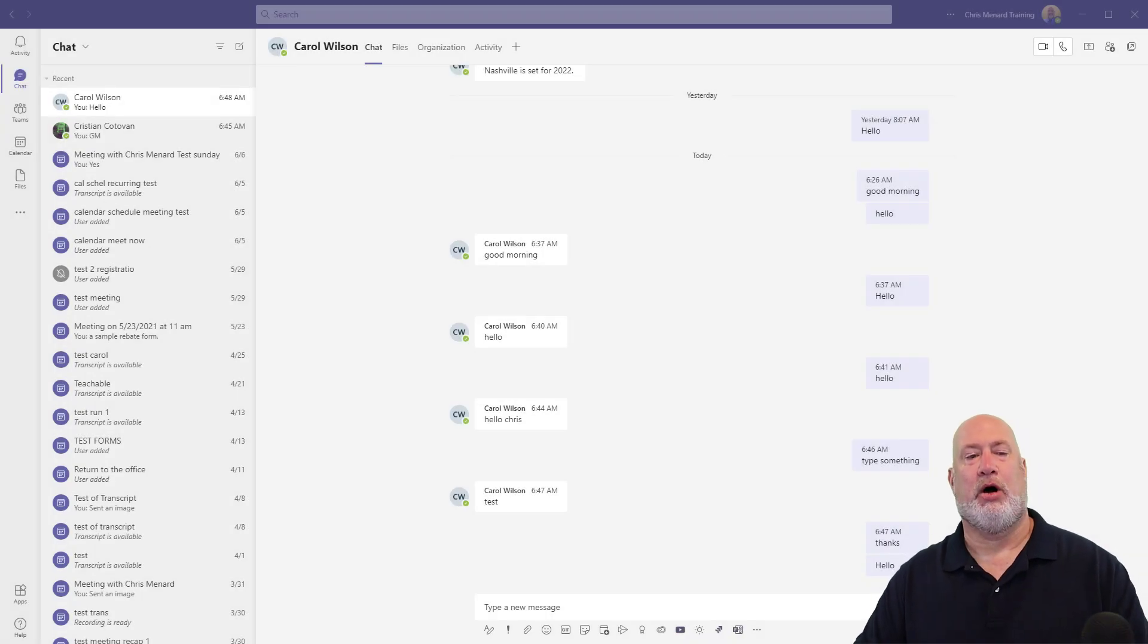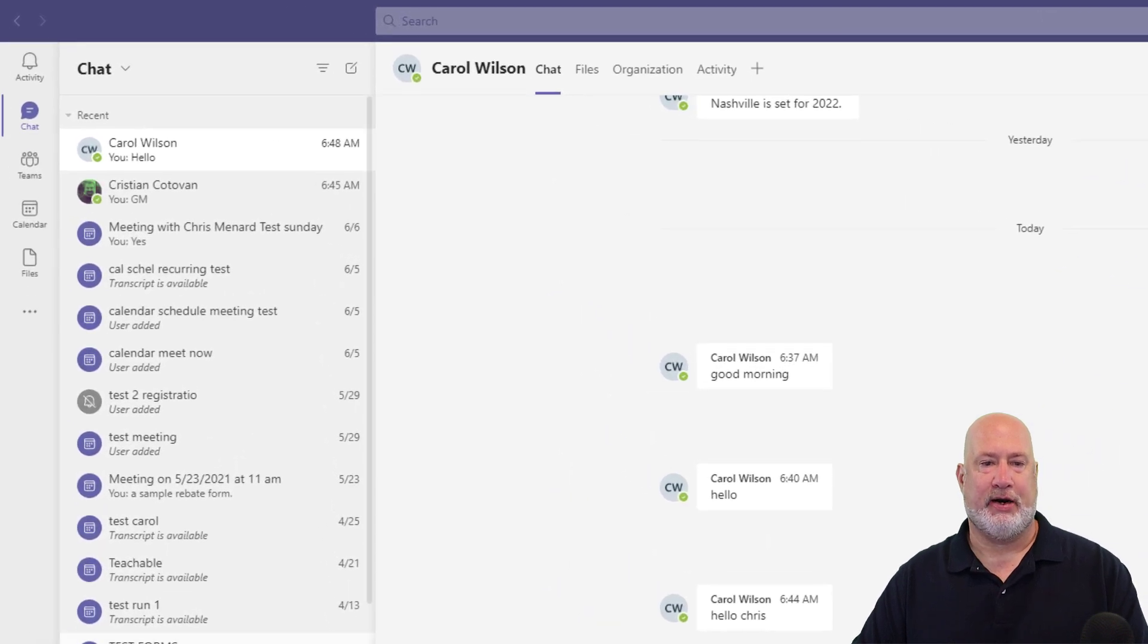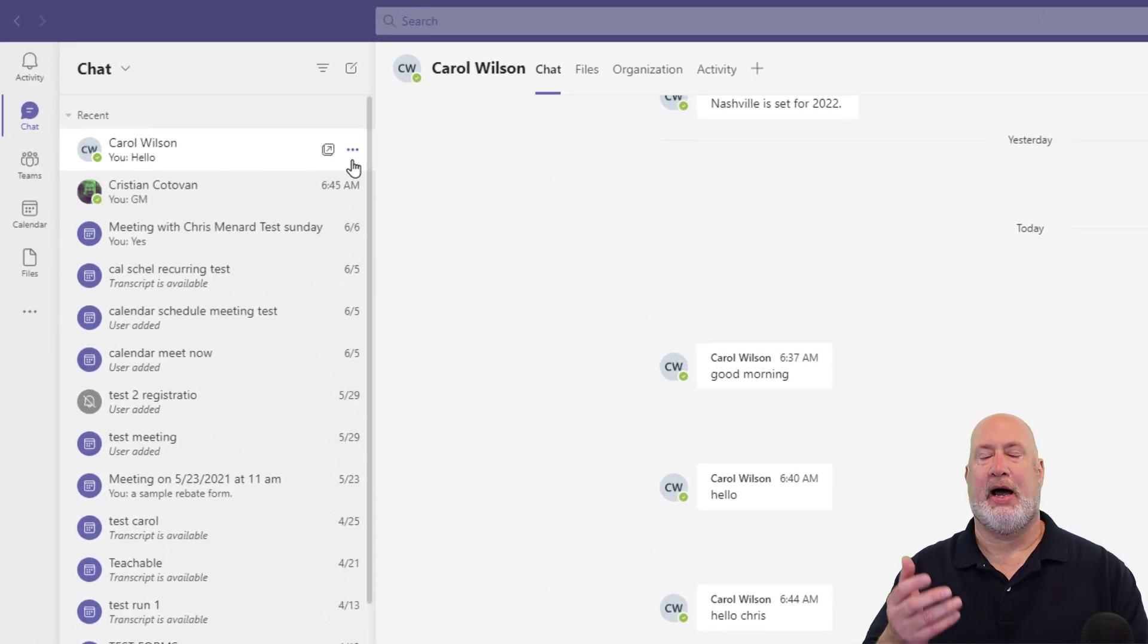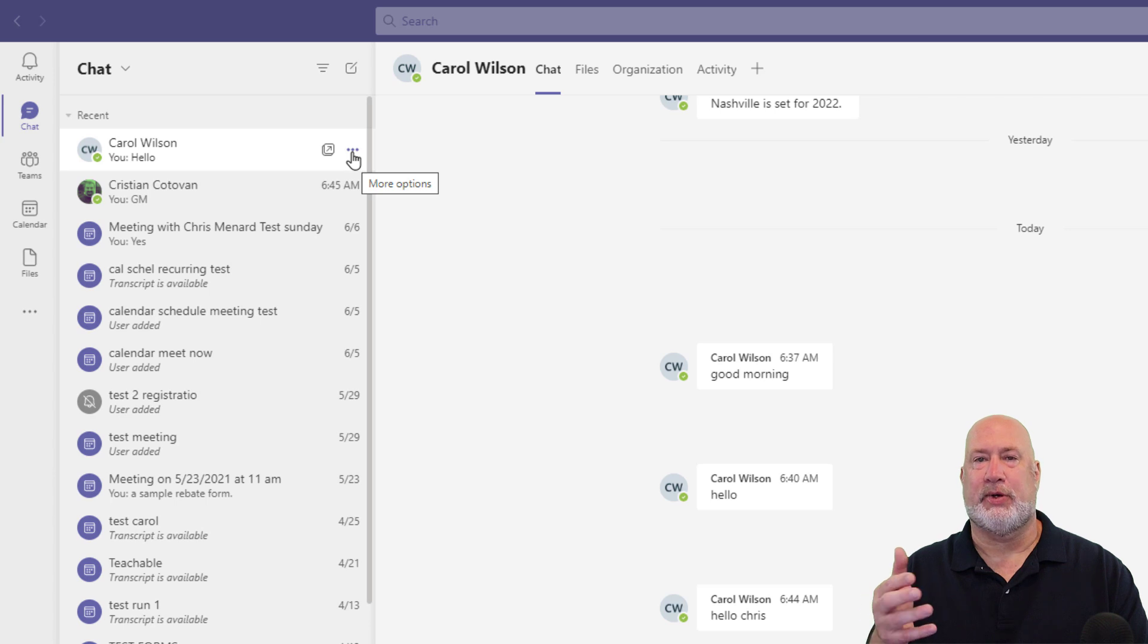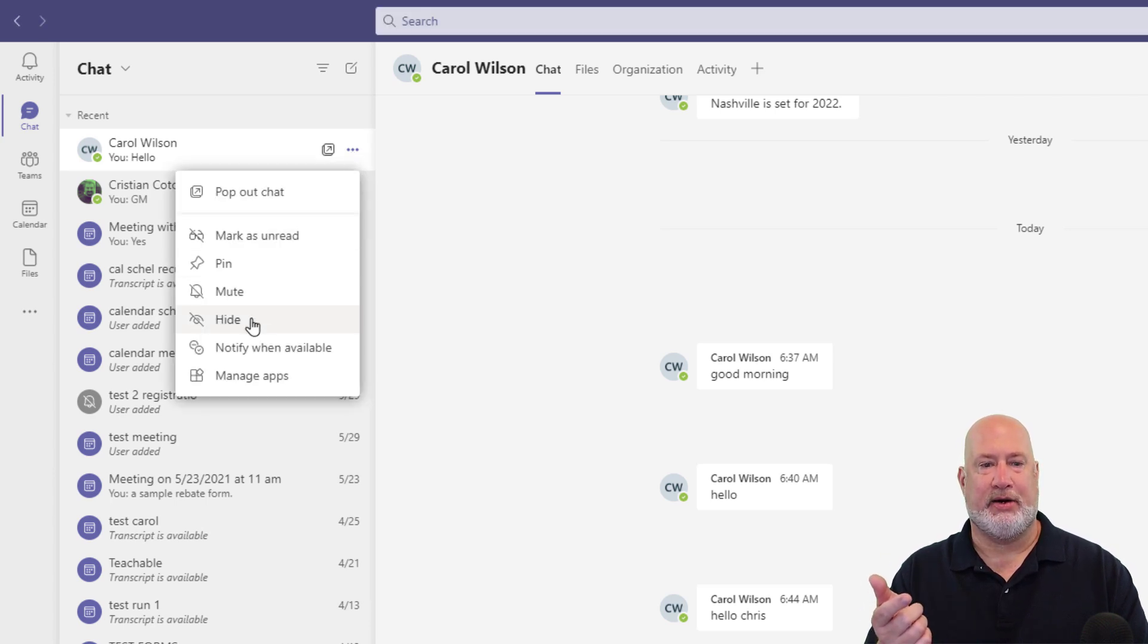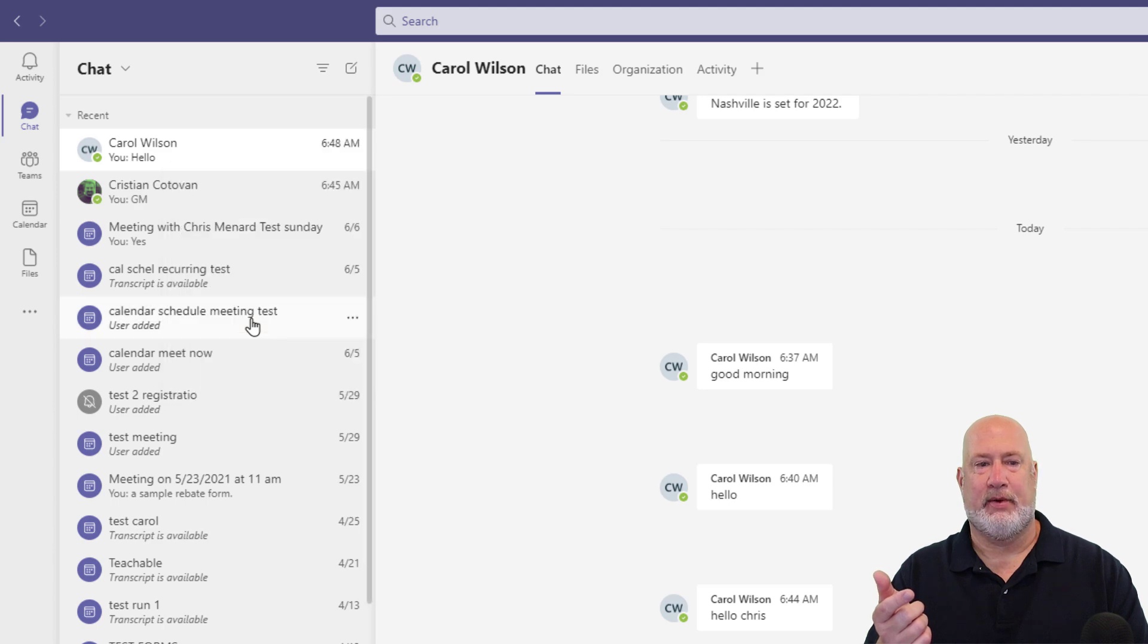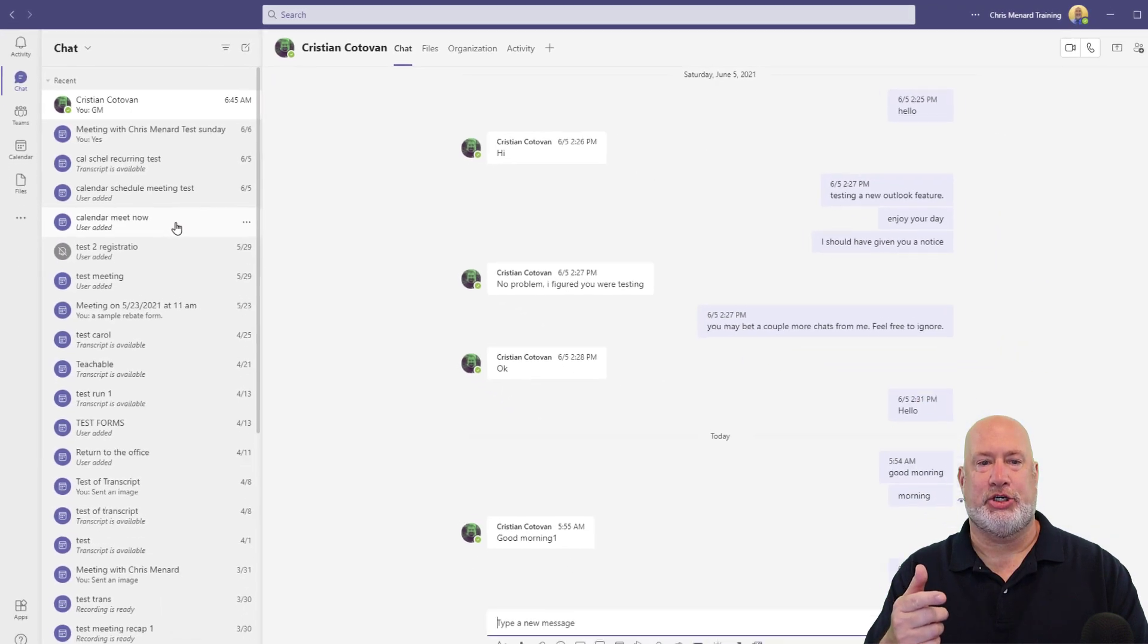So item number one, all chats are visible. I'm going to come over here. Here's Carol Wilson up at the top. I no longer need to chat with Carol Wilson, so I don't need to see this. I can click on the three dots and go down here to hide. That is how you hide a chat.